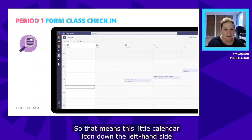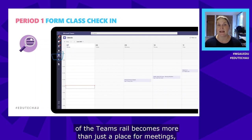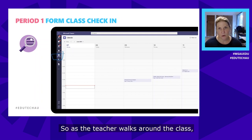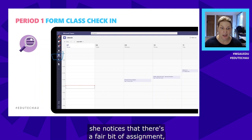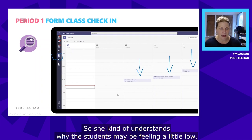This means the little calendar icon down the left-hand side of the Teams rail becomes more than just a place for meetings — it becomes a tool for self-regulation for students. As the teacher walks around the class with calendar views open, she notices there's a fair bit of assessment due this week — one each day — so she understands why students may be feeling a little low.